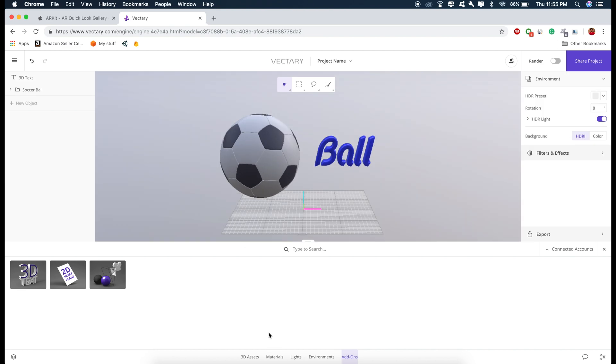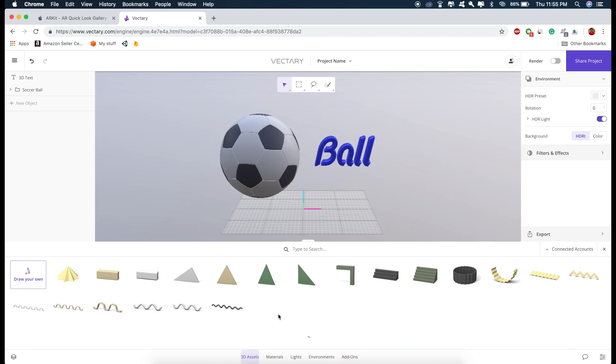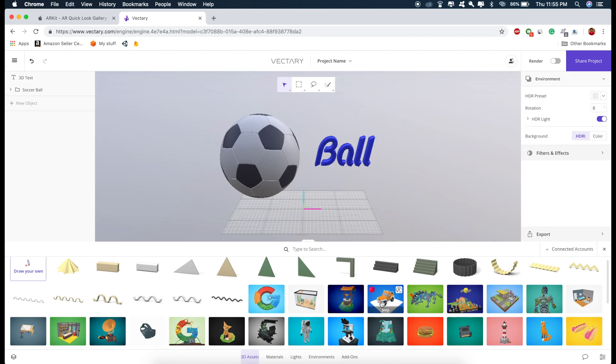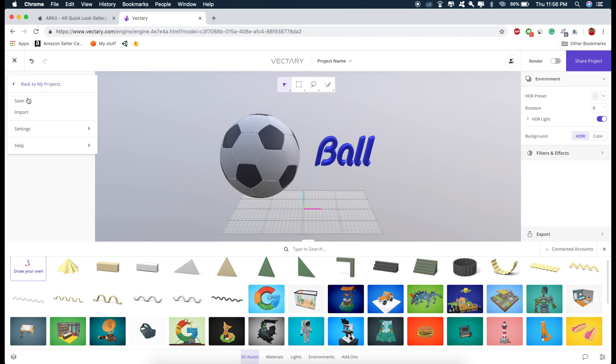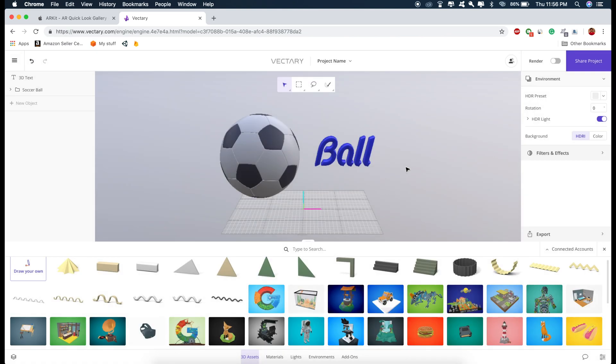And apart from these models, you can also upload your own models. But just make sure that those models are not too big and you can import your own models from here, import and these are the formats which are supported. So those models that you will import will also be placed here.